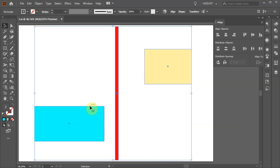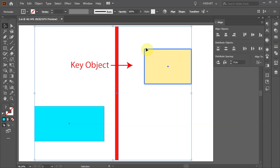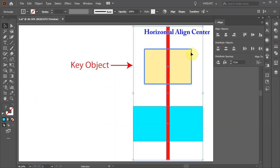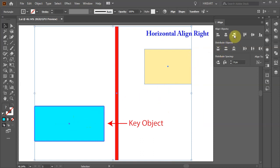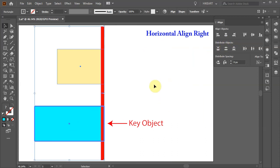If we would like to choose a key object ourselves, first make sure that all the objects that you want to align are selected, and then click on the one that you would like to mark as the key object. Now select any Align option you like. Let's choose Horizontal Align Center. You will notice that our key object, the yellow rectangle, didn't change its position, and the other two rectangles were horizontally aligned to its center. Let's do it one more time. With everything still selected, this time click on the blue rectangle to mark it as the key object, and then choose Horizontal Align Right, for example. Now our key object, the blue rectangle, didn't change its position, and the other two rectangles were horizontally aligned to its right edge.